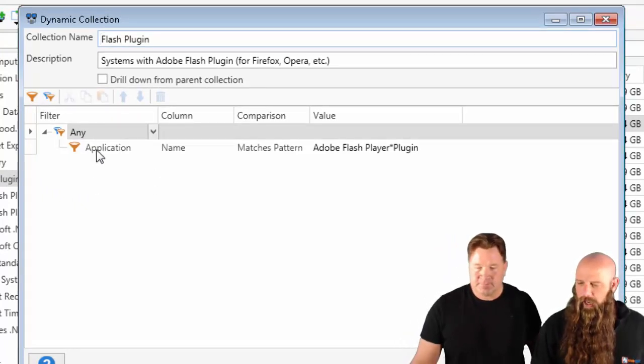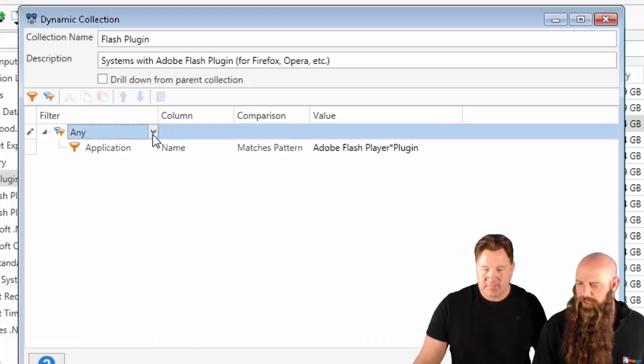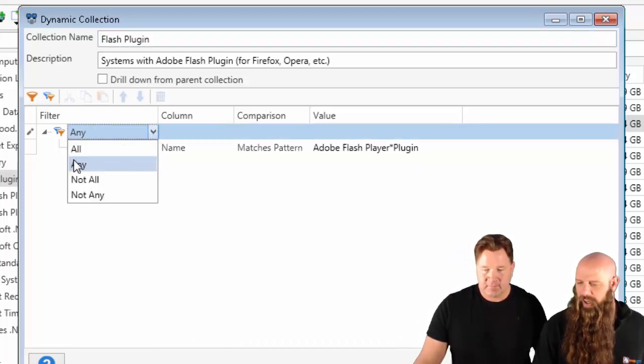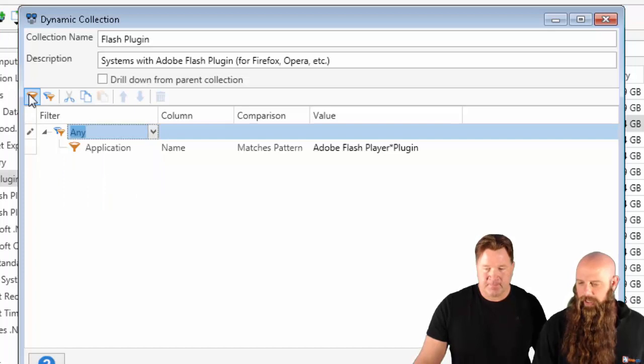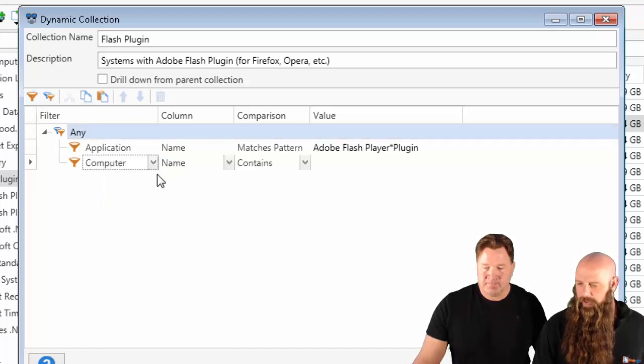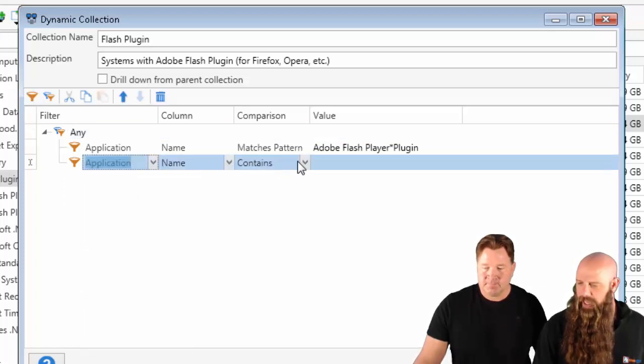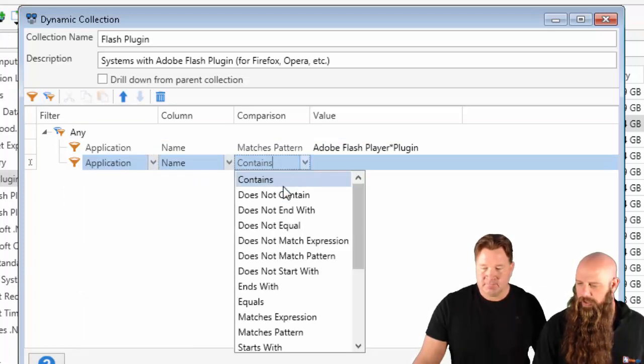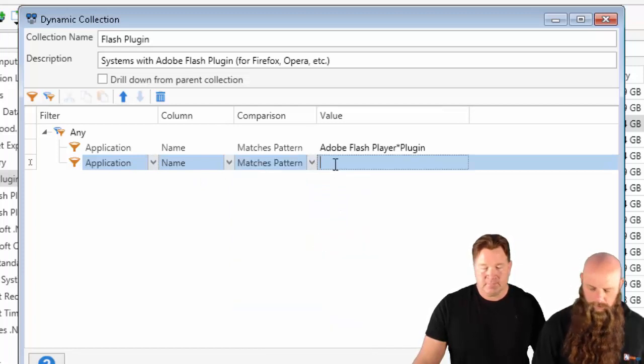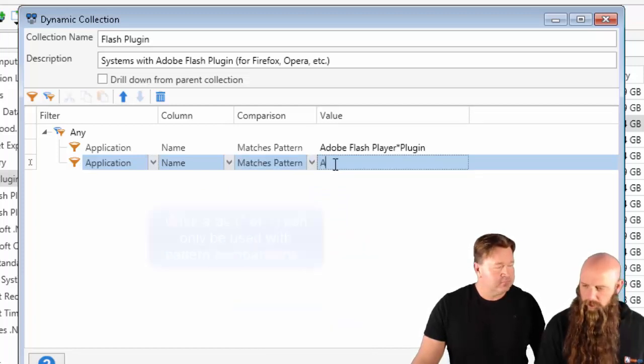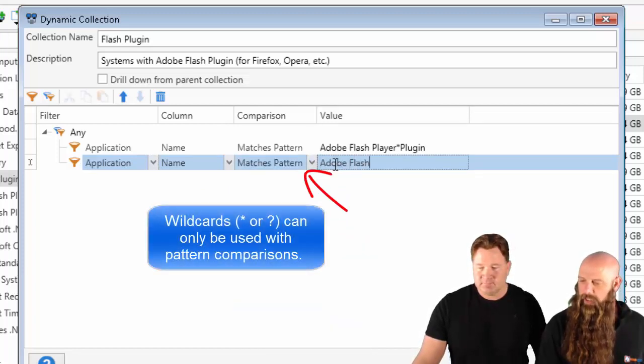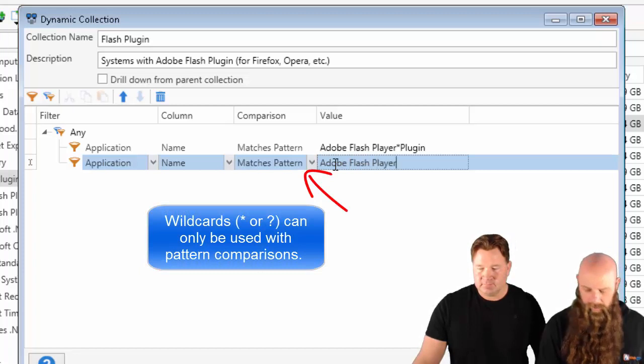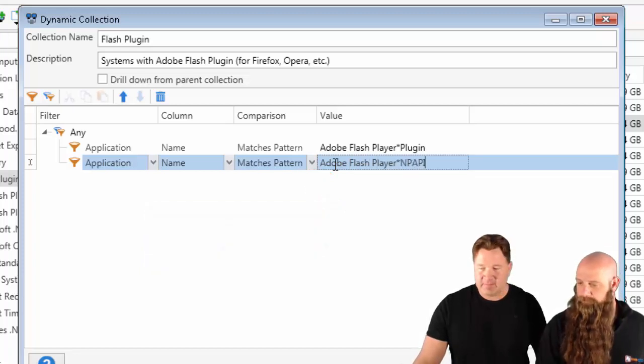Yeah, both. So, we've got this. Make sure that this is set to not all, but any. We're going to click a new filter there. Say Application Name. We're just going to do the same Matches Pattern. But we'll do Adobe Flash Player Splat NPAPI.